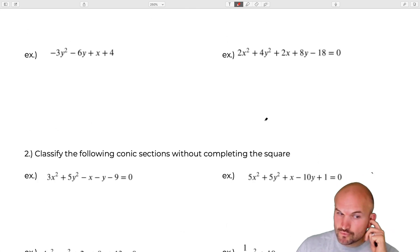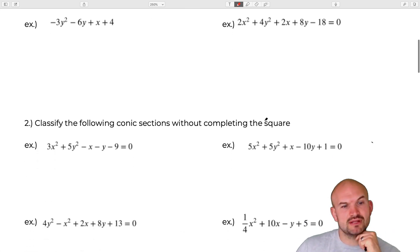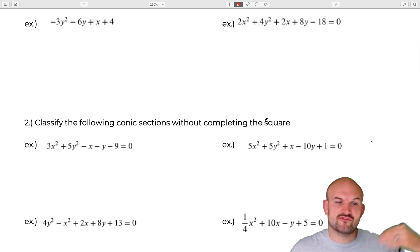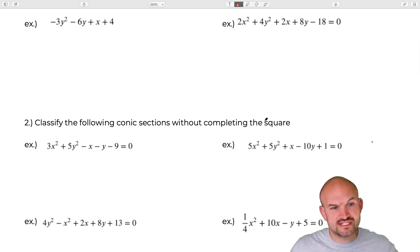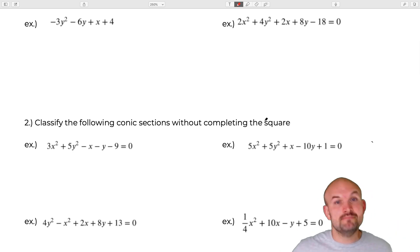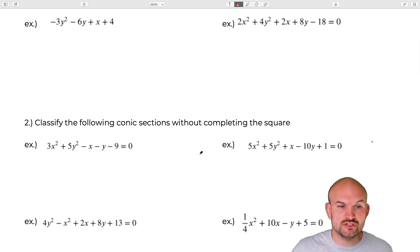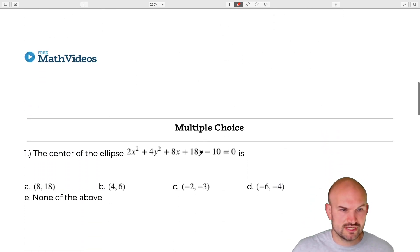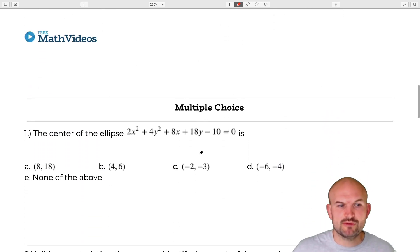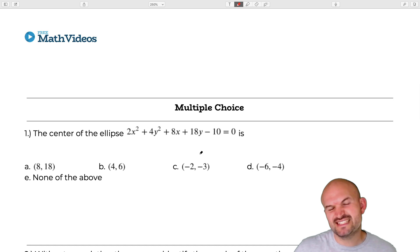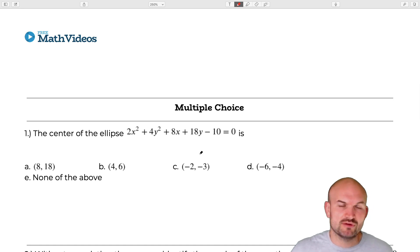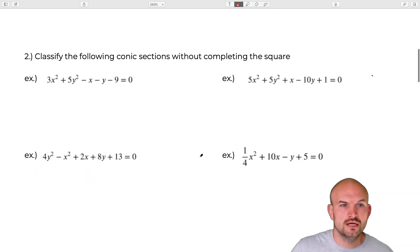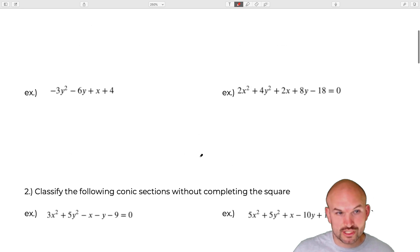Then we're going to go ahead and work on classifying the conic sections without completing the square — that's going to be from our notes, comparing the A and B and using multiplication — and then we'll go ahead and work into the multiple choice, doing the same kind of thing but with multiple choice.